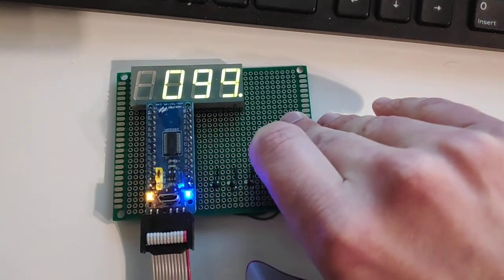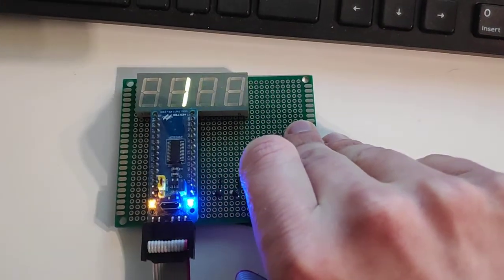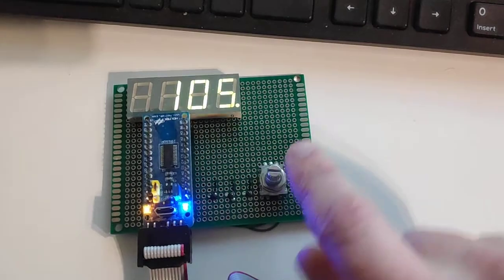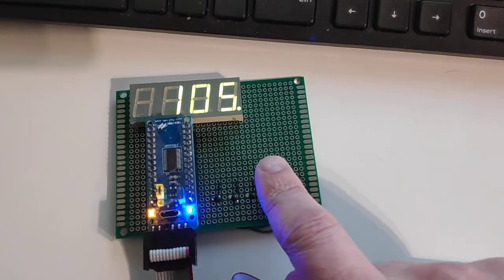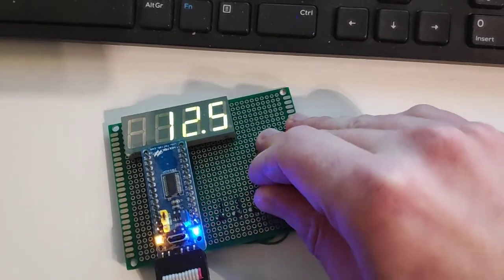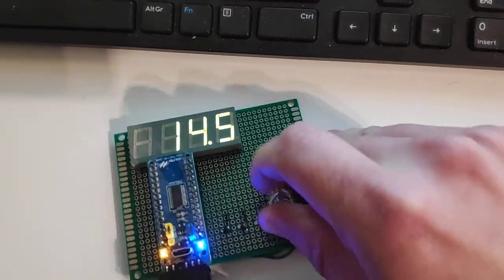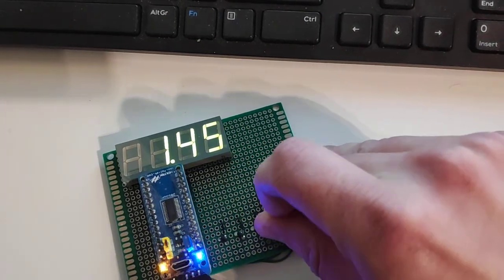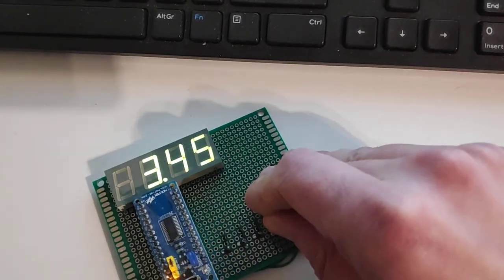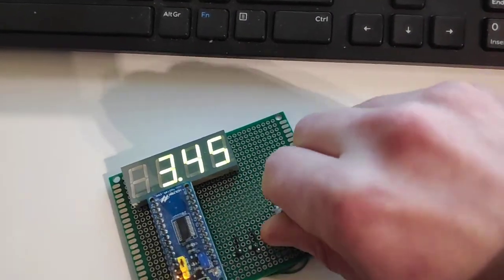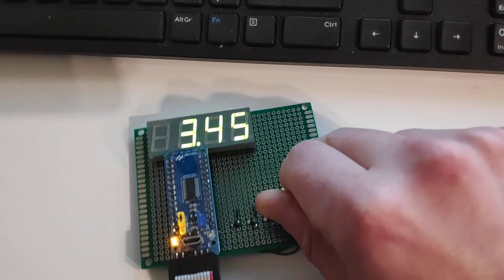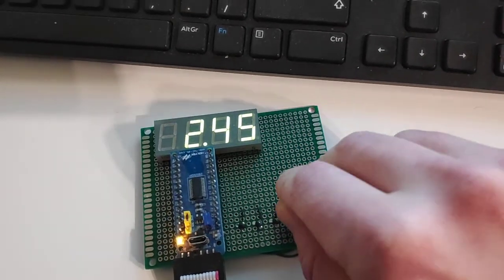So everything appears to be working, the rotary encoder works, the decimal point for the digit selection works, and everything's great.